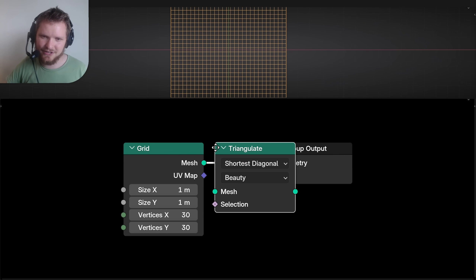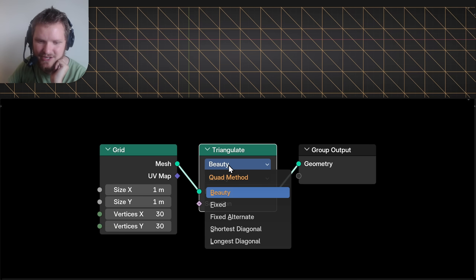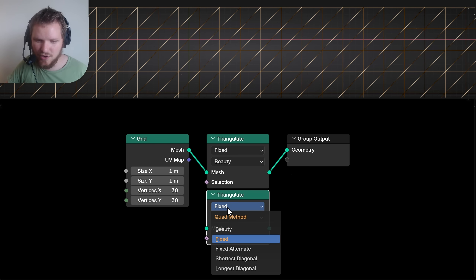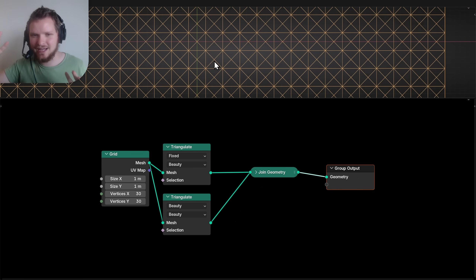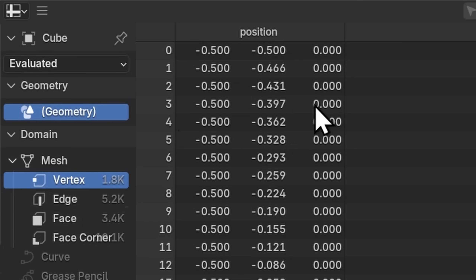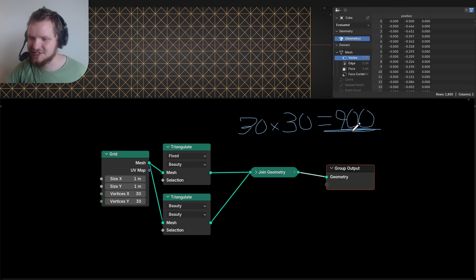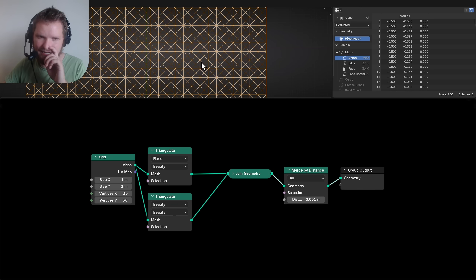We need to connect the diagonals by making triangles using the Triangulate node. It only connects six, not eight. However, if I change the method to 'Fixed' it goes the other way. So I make one Fixed and one Beauty triangulation and join them together — that gives us both diagonals. But now we have extra geometry: 1800 vertices instead of 900. That's because we overlaid two triangulates, so make sure to Merge by Distance to avoid doubling up vertices.